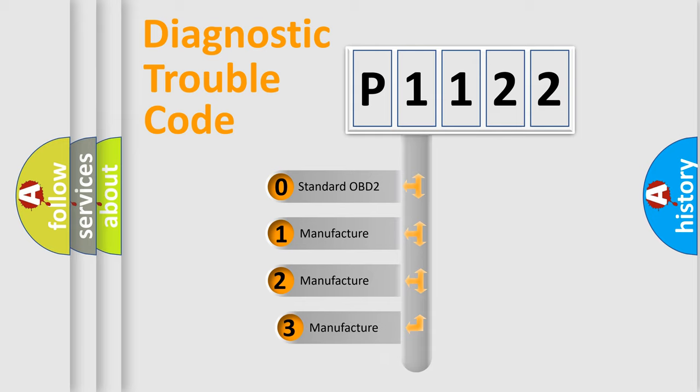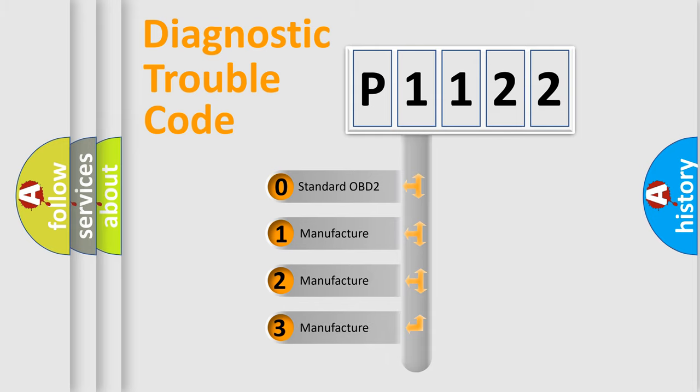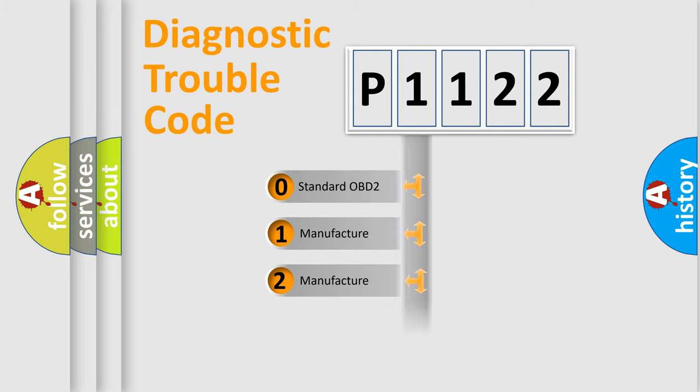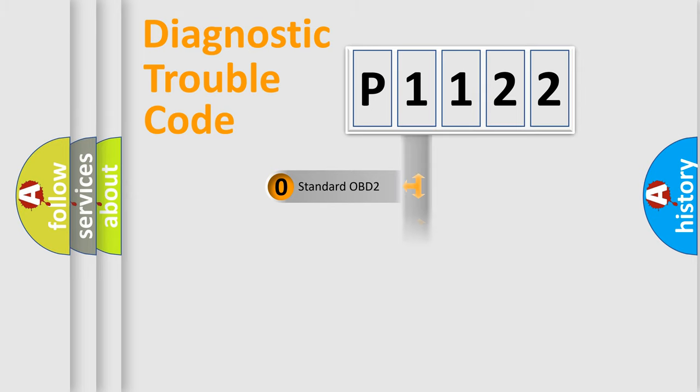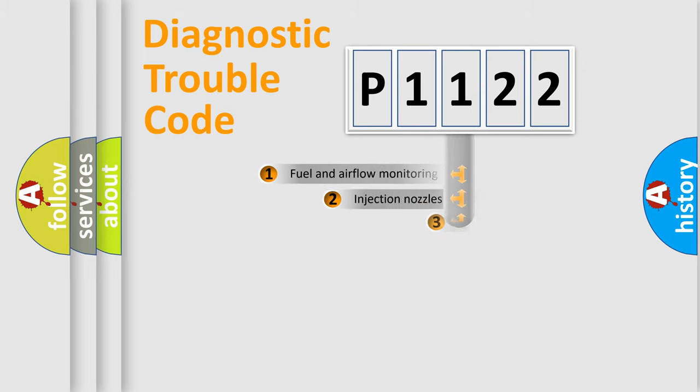If the second character is expressed as zero, it is a standardized error. In the case of numbers 1, 2, 3, it is a manufacturer-specific expression of the car-specific error.